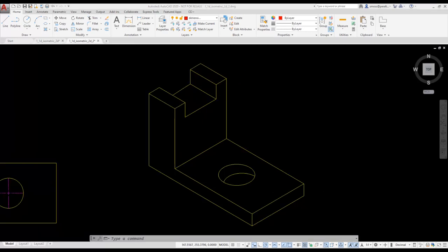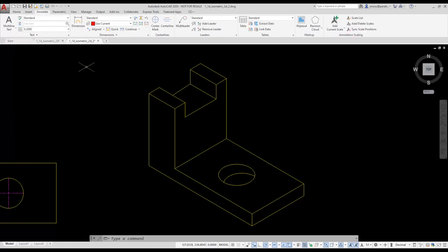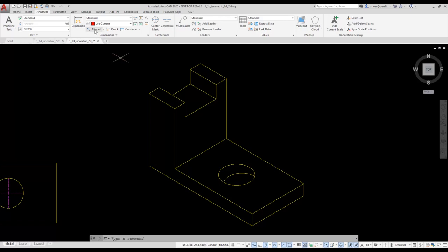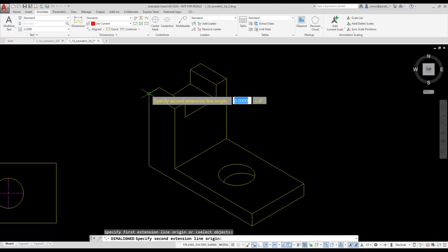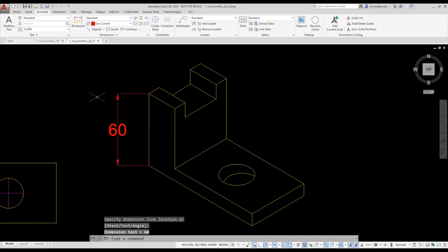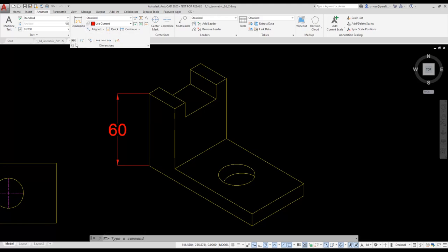I'm going to be adding dimensions to my 2D isometric view. Since I'm placing dimensions, I'm going to switch to the annotate tab on the ribbon. I'm still on isoplane top, which I can see from the status bar and from the way my cursor is oriented. I'm going to select the align dimension tool from the ribbon, select one endpoint and then another, and place the dimension. I'm going to use the oblique tool from the ribbon, and since I'll use this tool quite a bit, I'm going to pin the panel open so it remains extended.